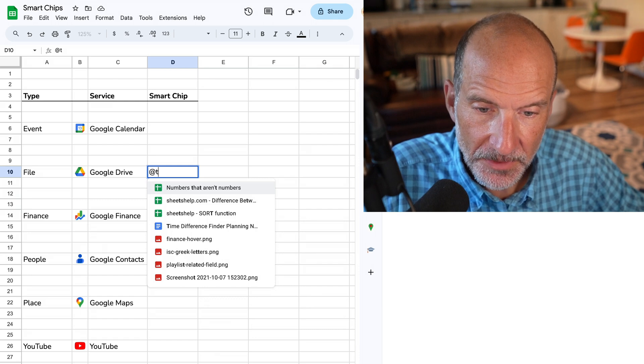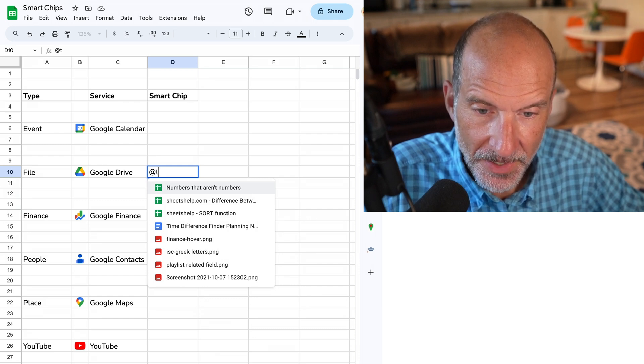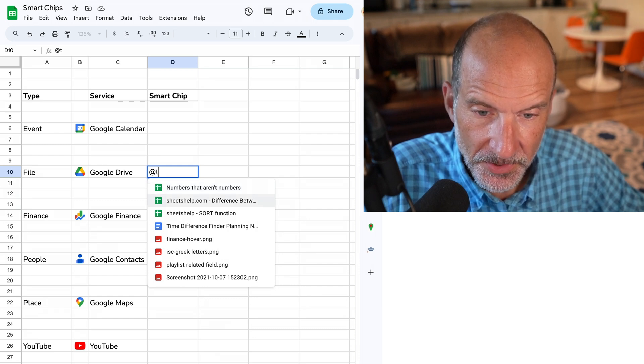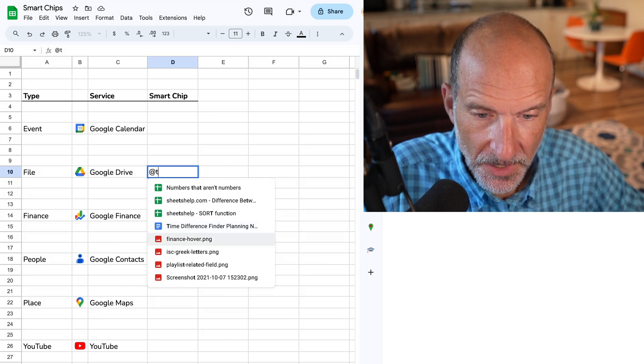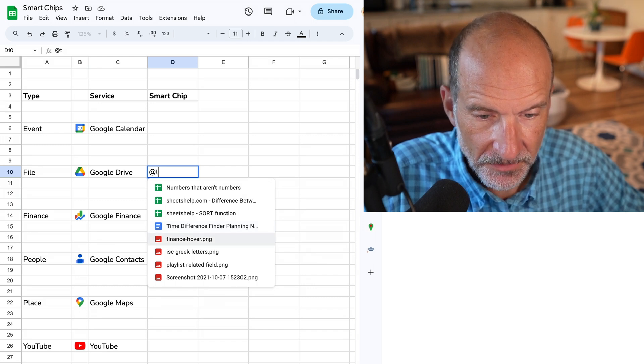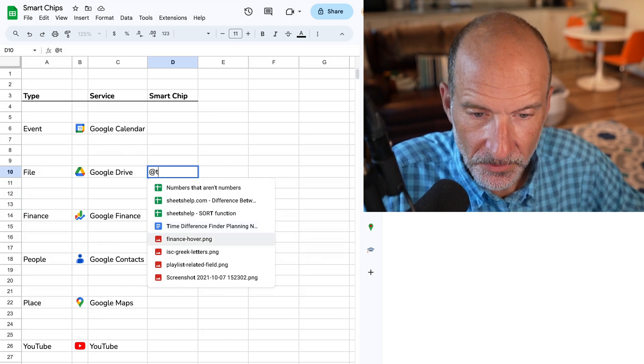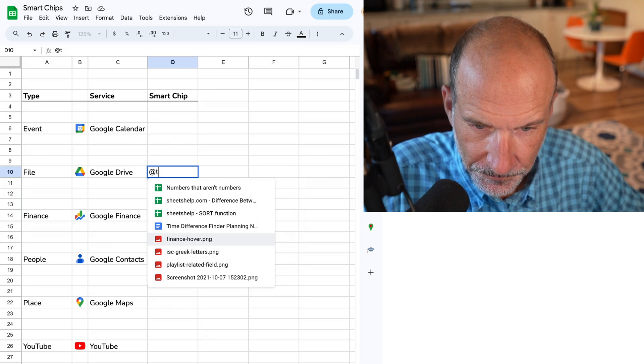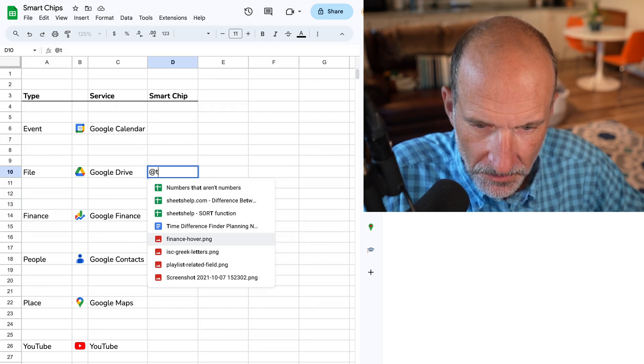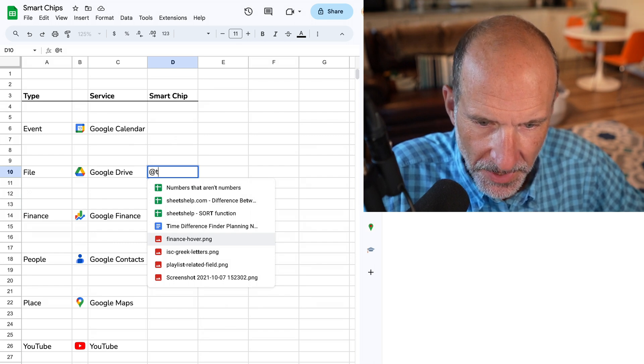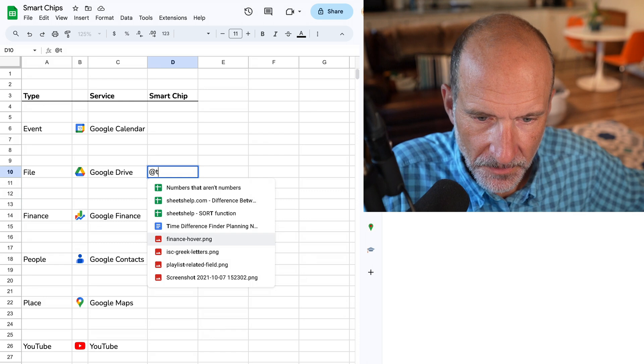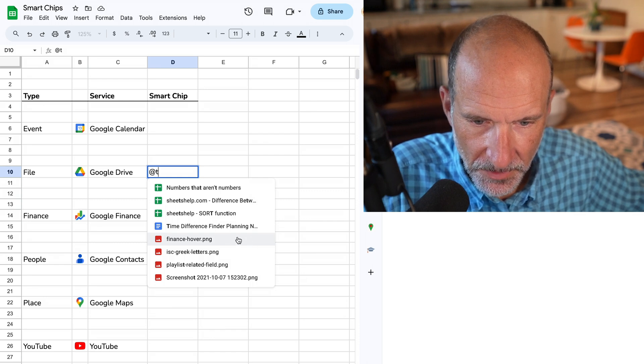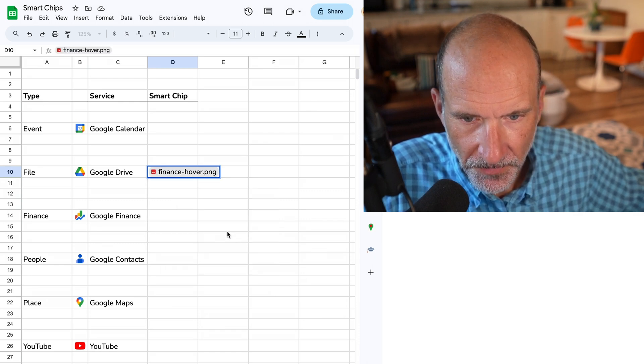And it's not just workspace files. So you do see Sheets, you see Docs, but it's also returning image files, and it would be anything else that's saved in Google Drive. So actually, let's pick an image. We'll say Finance Hover. We'll hit Enter.